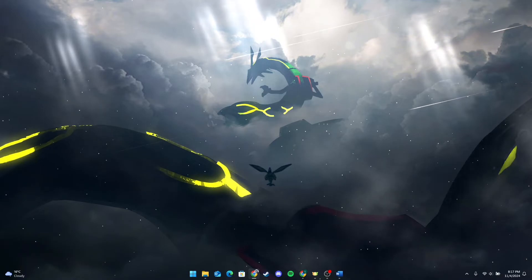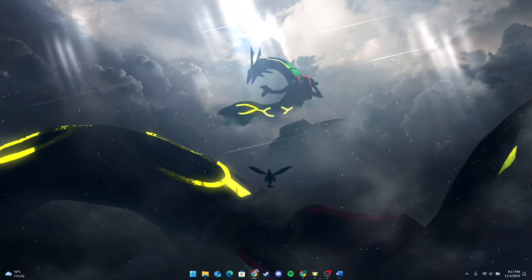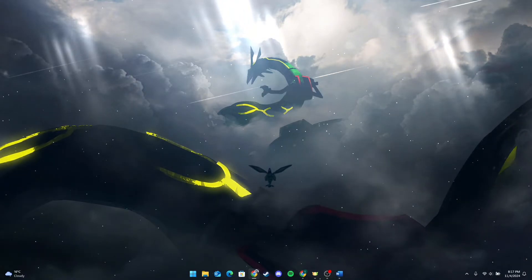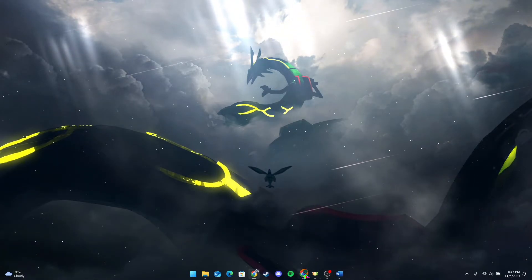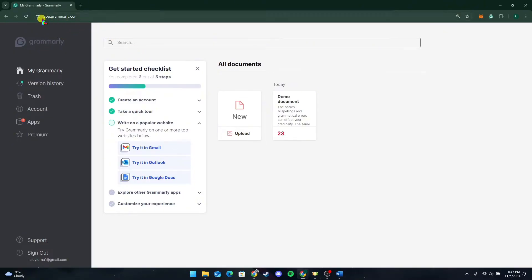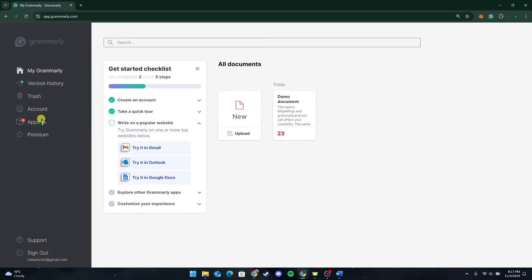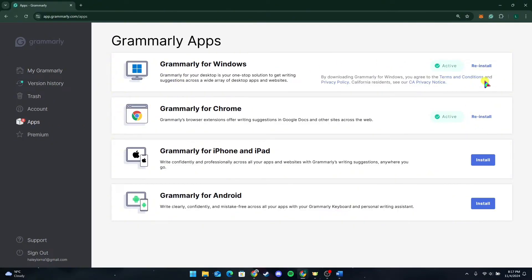First is setting up Grammarly. Install the Grammarly application by opening up a preferred web browser and heading over to app.grammarly.com and logging in to your account. After that, click on Apps and click on the Install button. I have downloaded it for Windows and for Chrome.